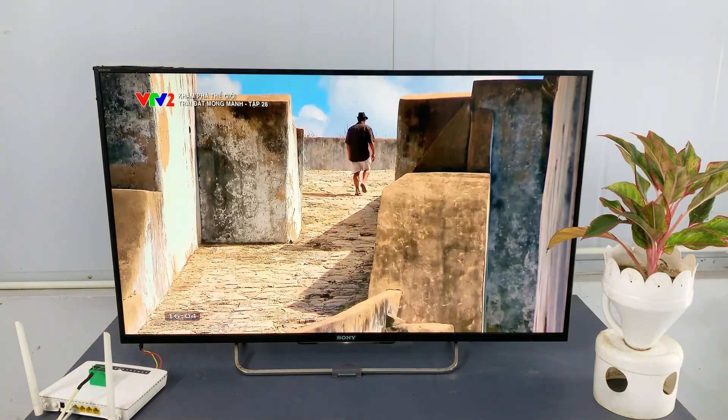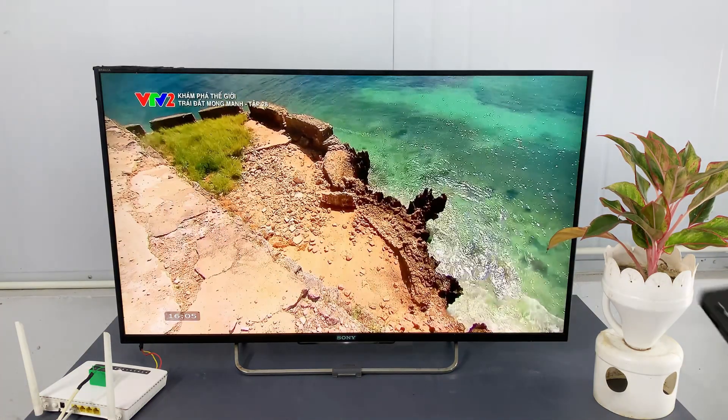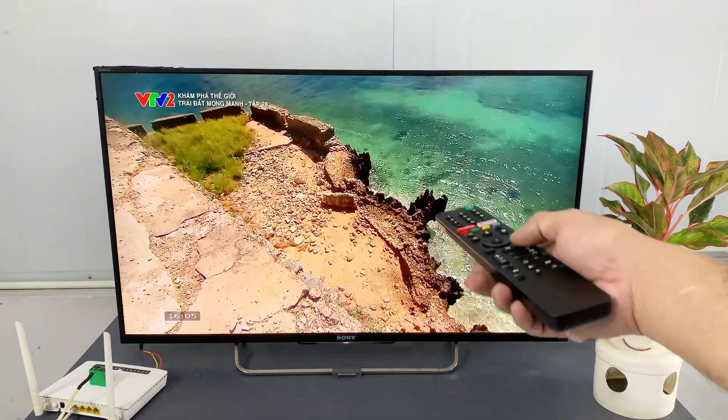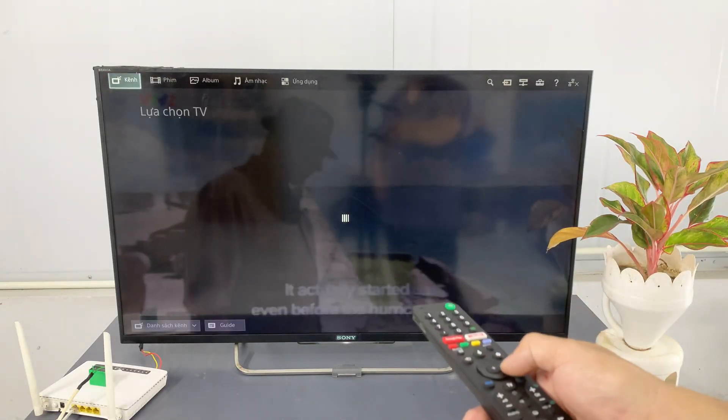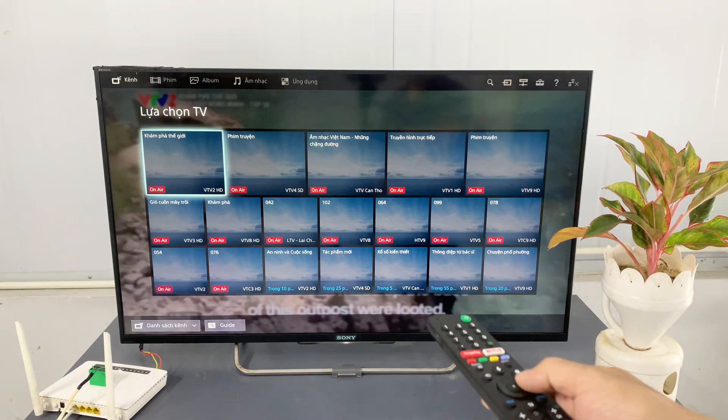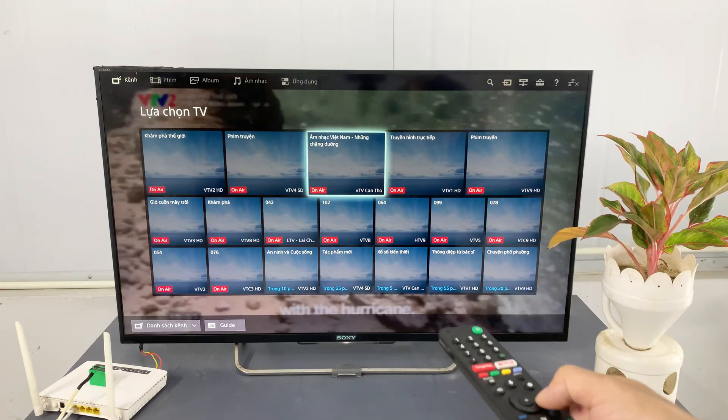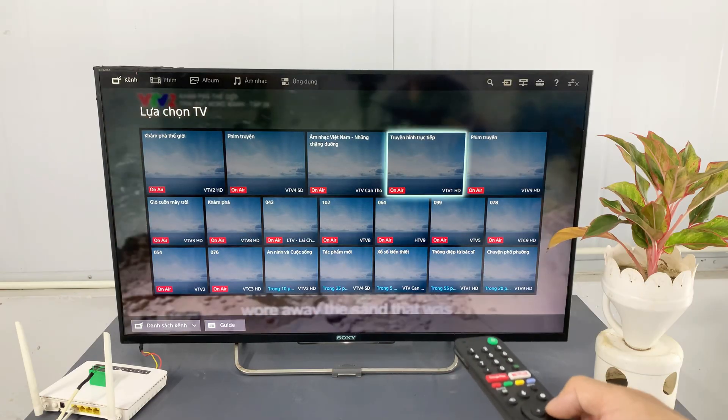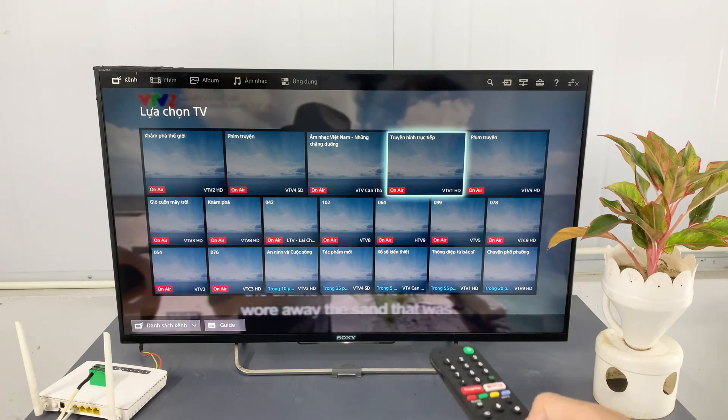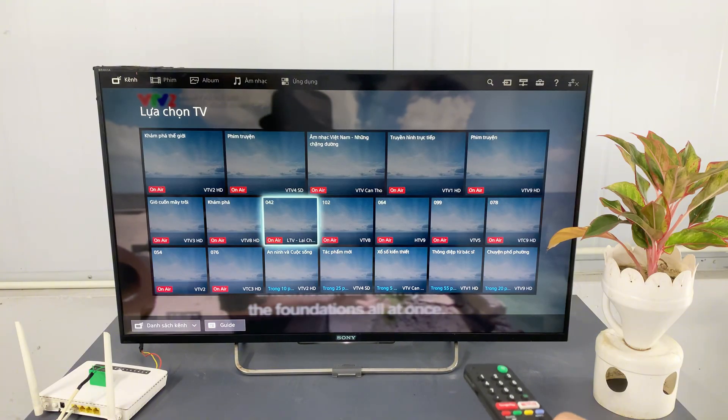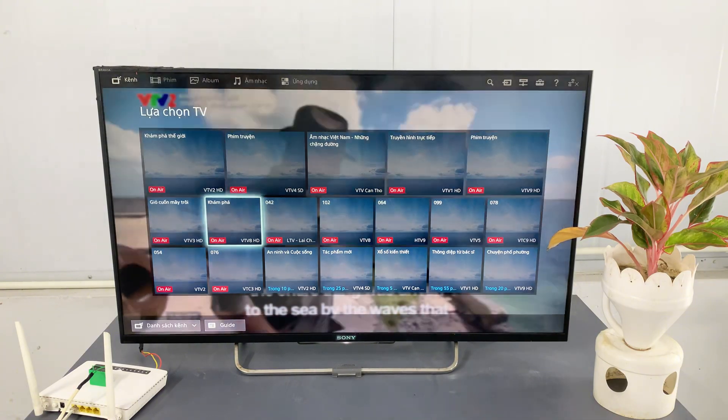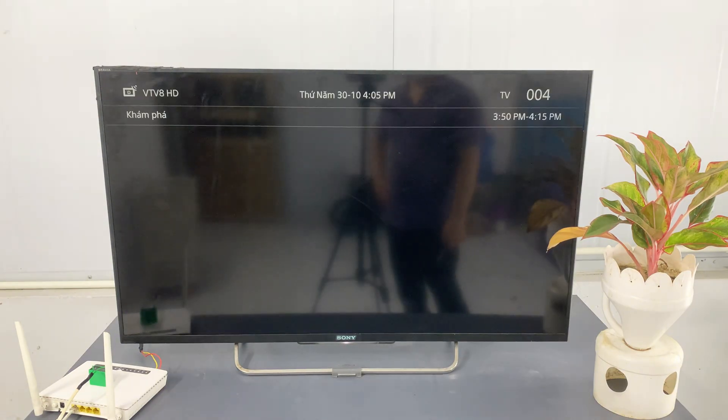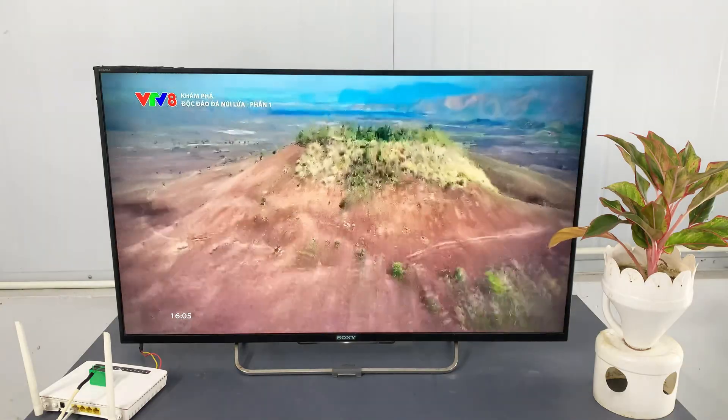And there you have it. Look at that crystal clear picture. Our modified router has successfully transformed into a fully functional TV antenna, picking up multiple channels with amazing clarity. This DIY device proves that with a little creativity, you can achieve amazing things, even turning old tech into something surprisingly useful.